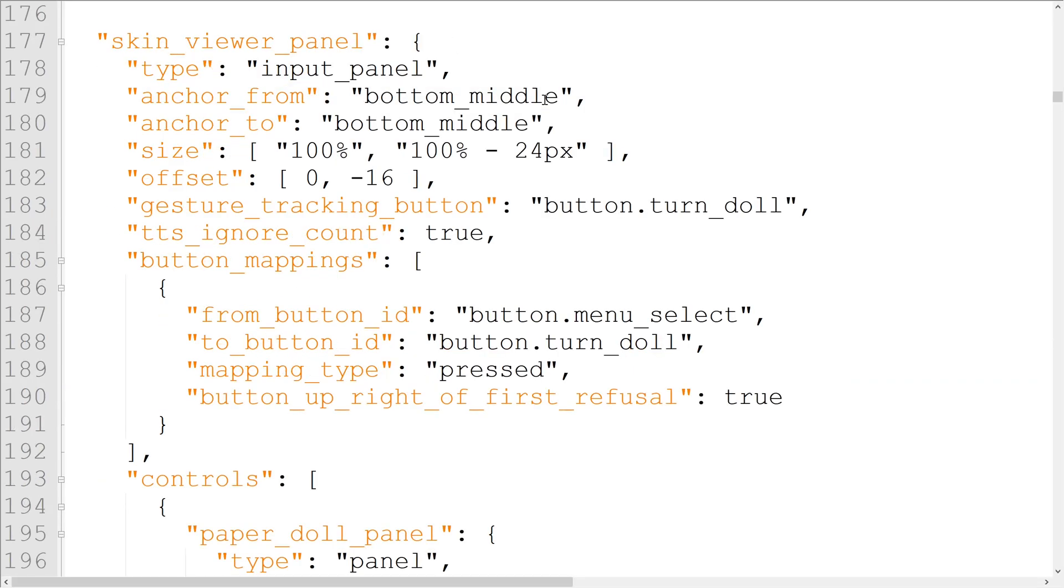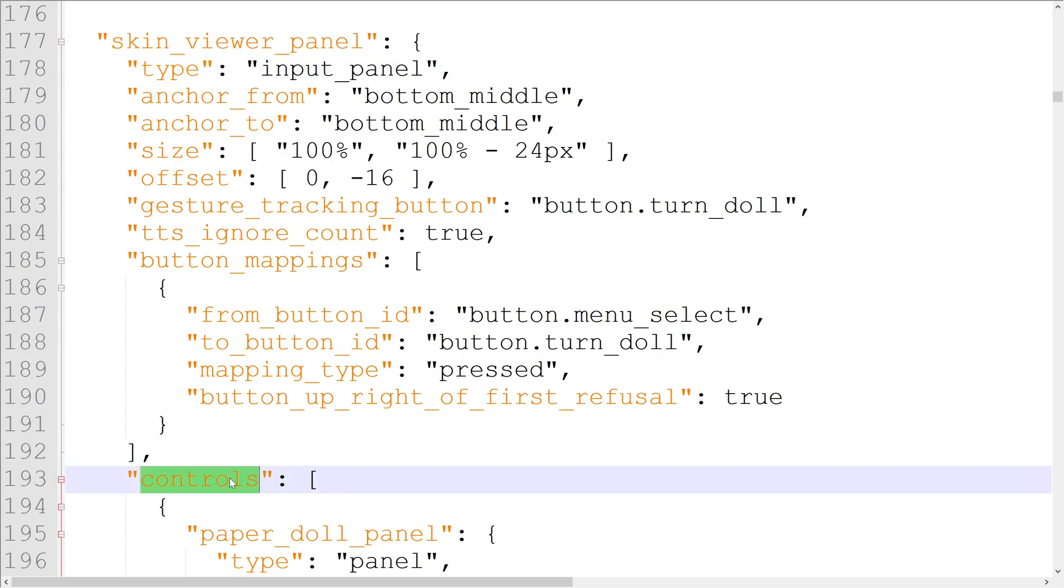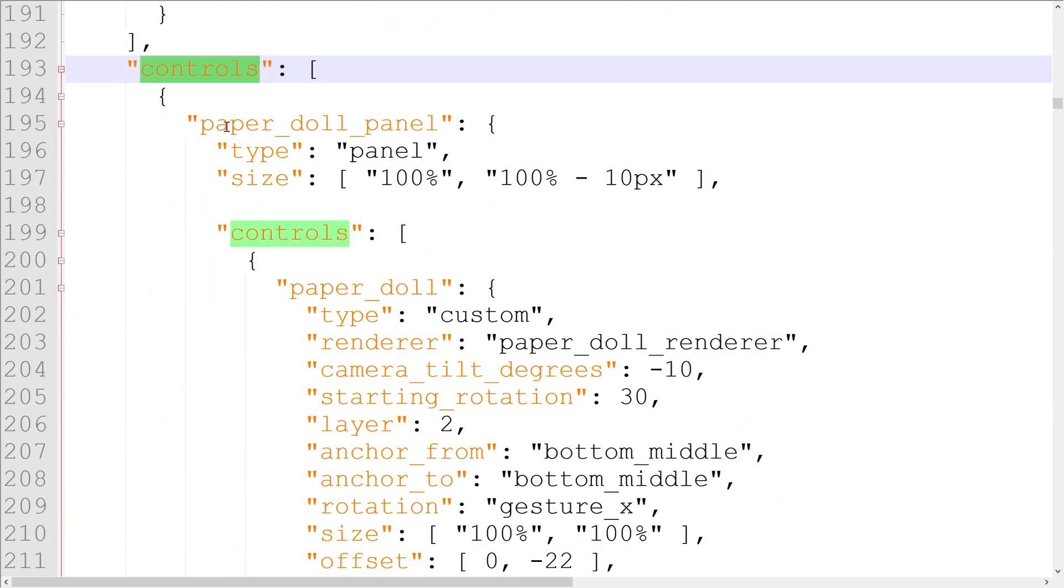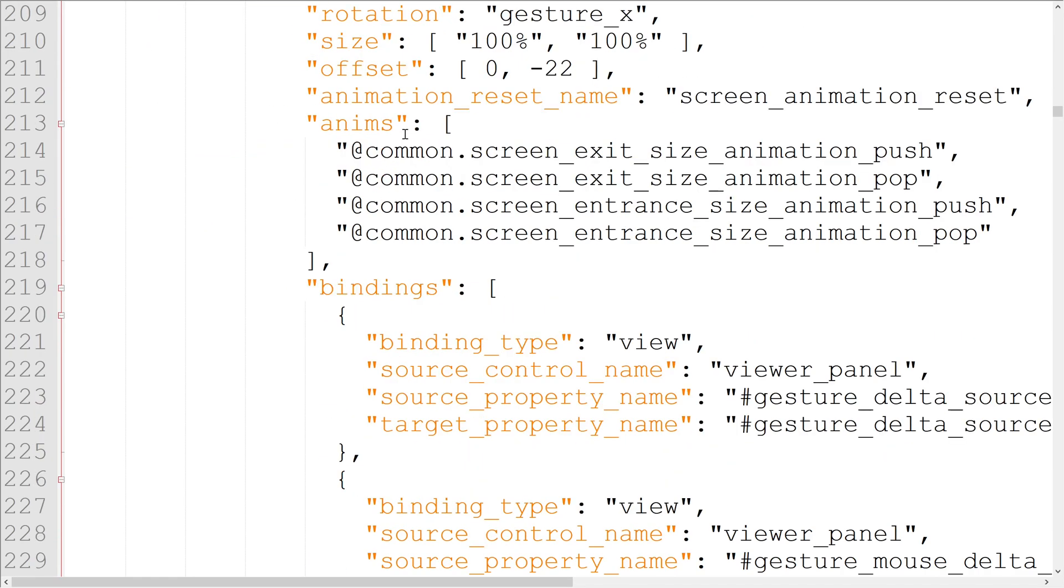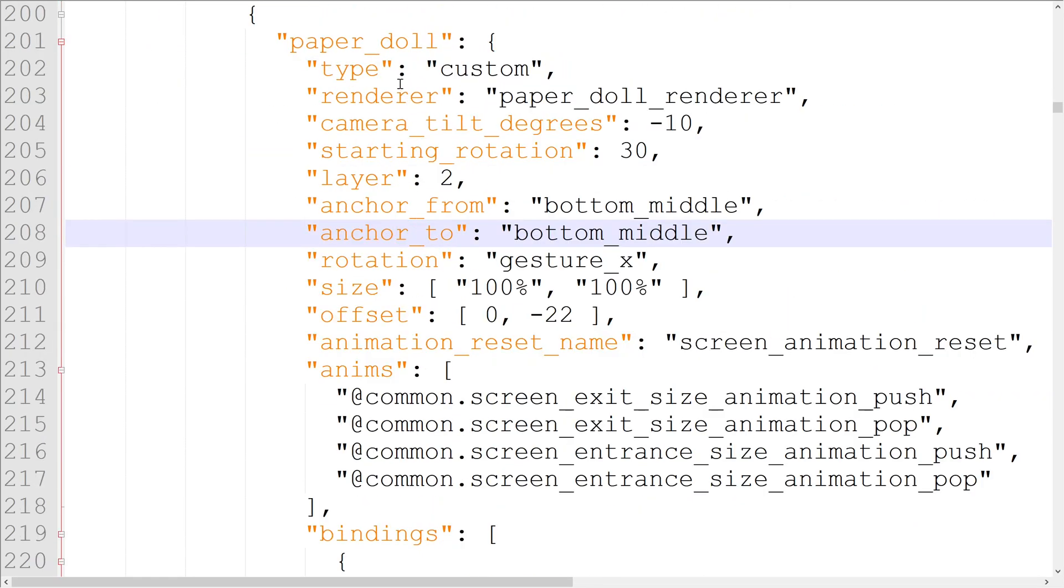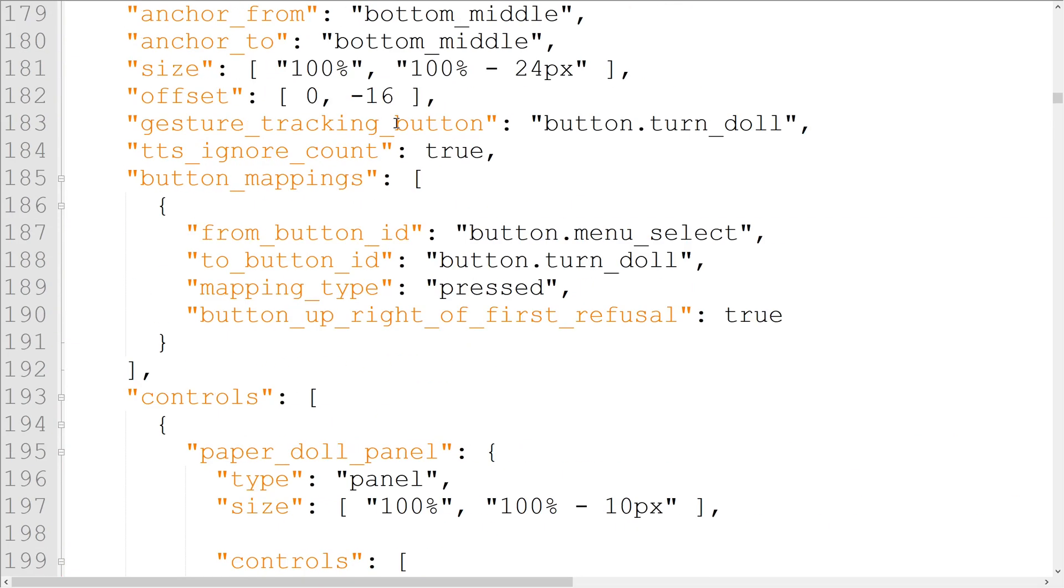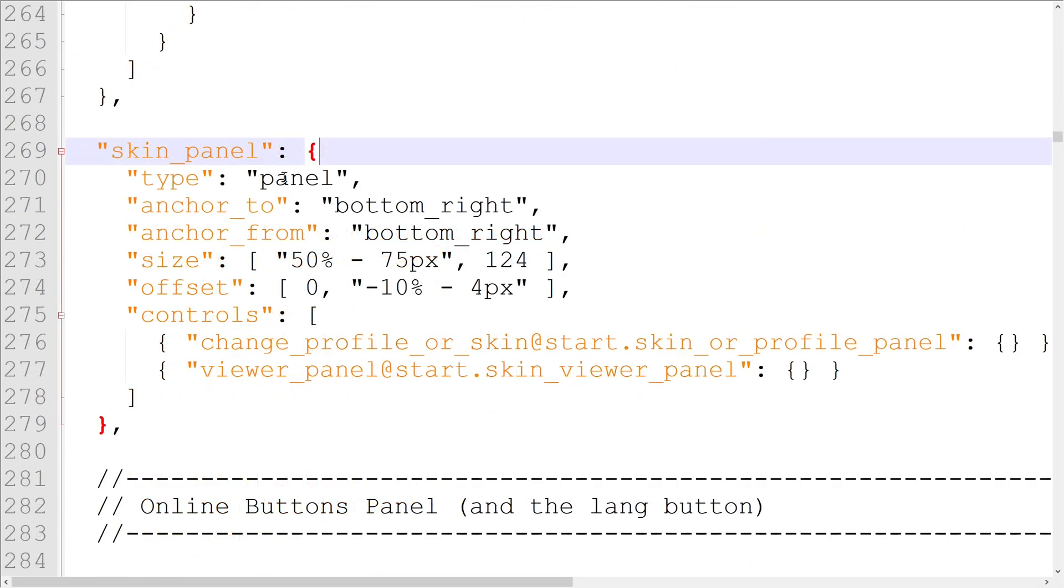Type determines how an element arranges its child elements, as well as which properties work on the element. Like I said before, type is one of the most important properties, so you should always define it when creating an object. Let's go over the most used element types.